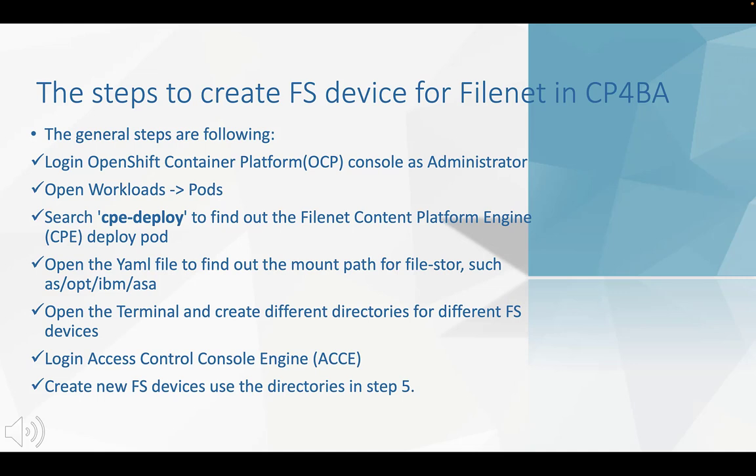Then, we open the YAML file to find out the mount paths for FileStore, such as /opt/IBM/ase.